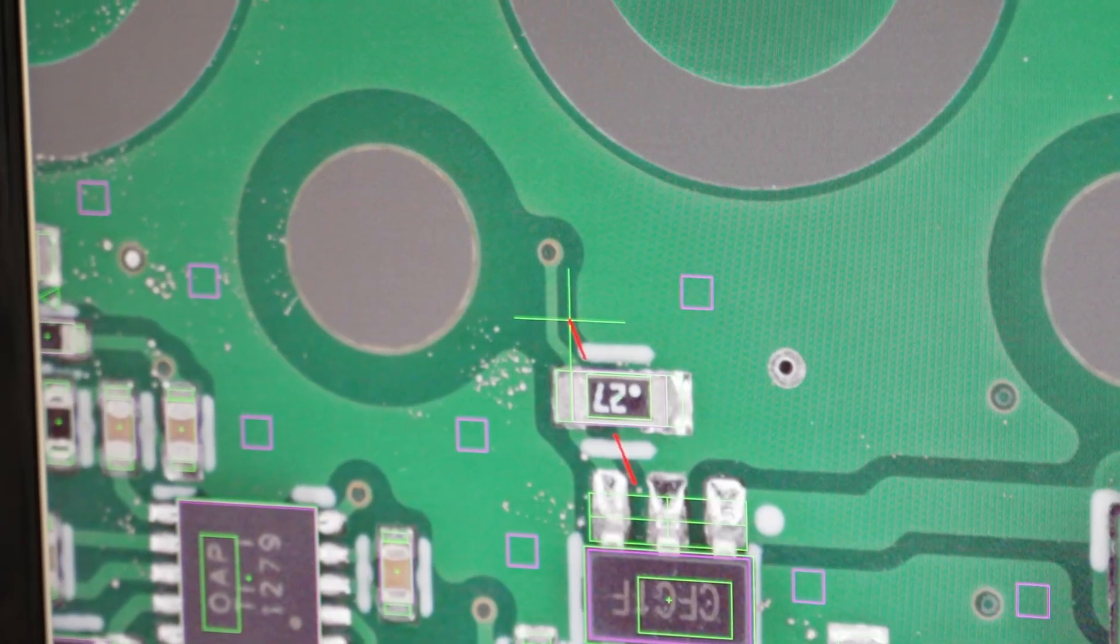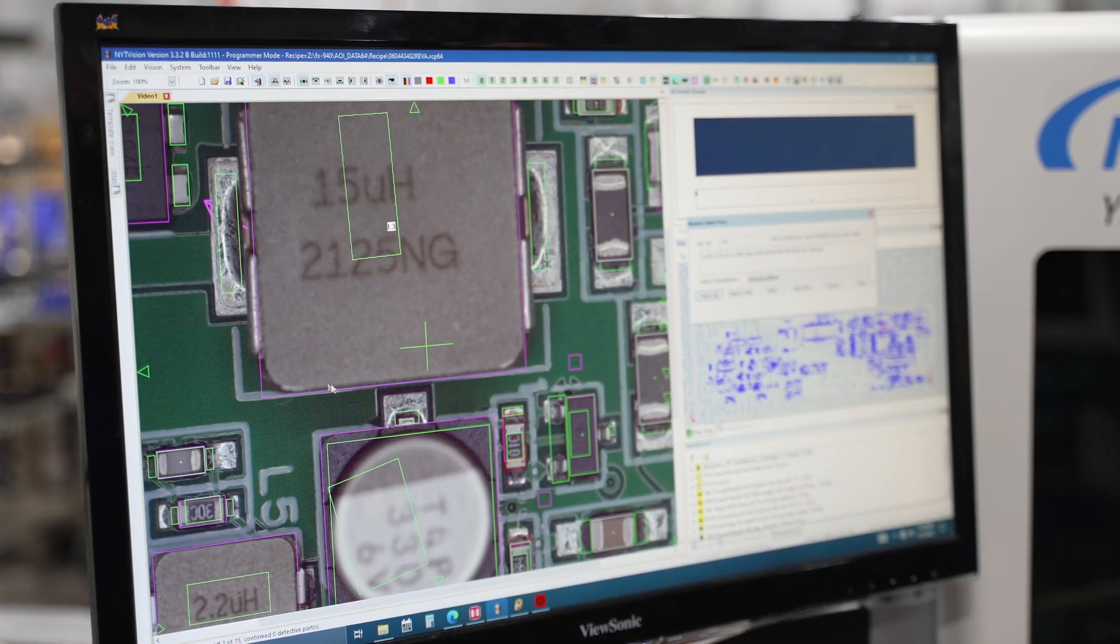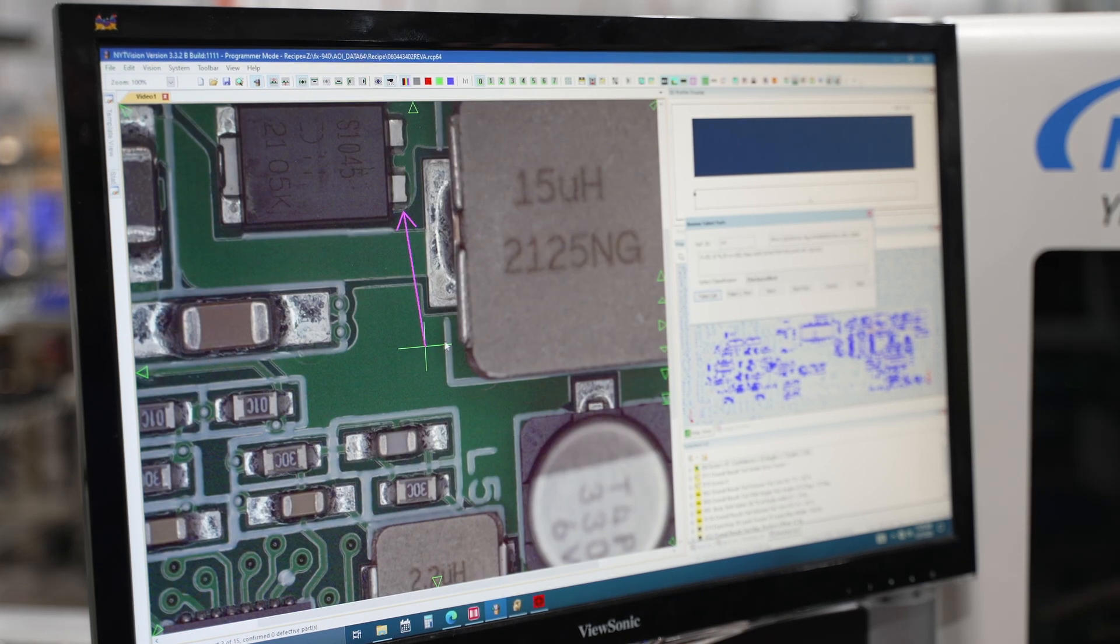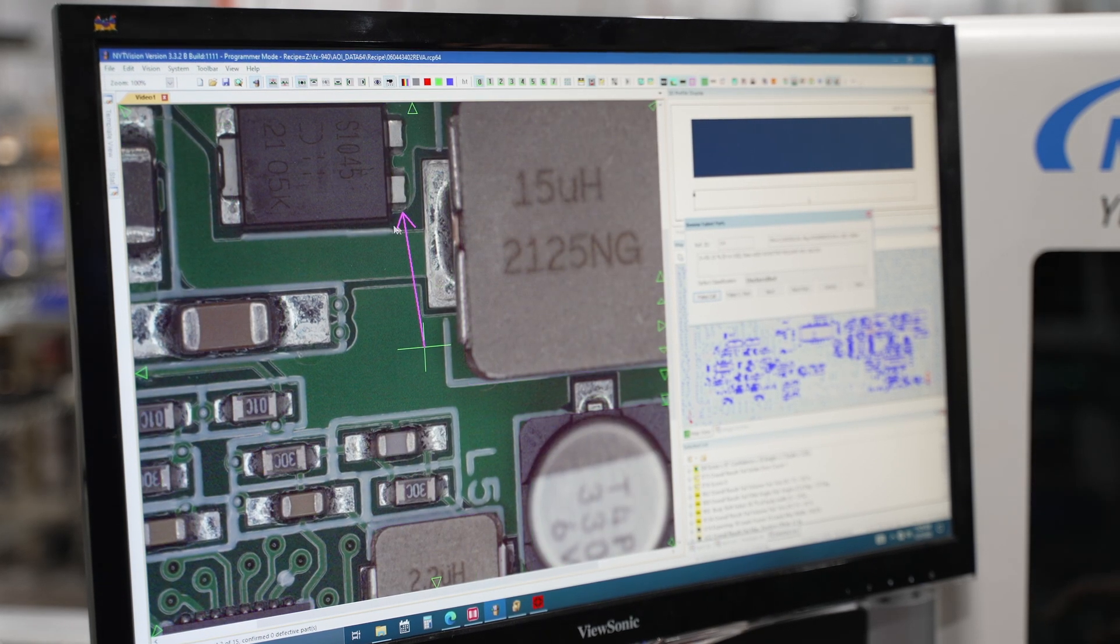We can use 3D imaging to verify part coplanarity, especially for parts such as BGAs and quad flatpacks.